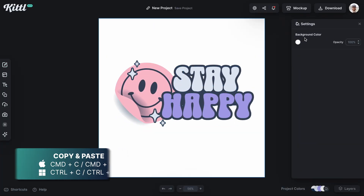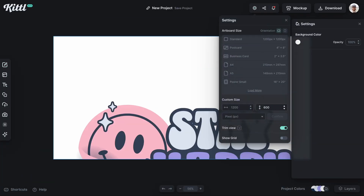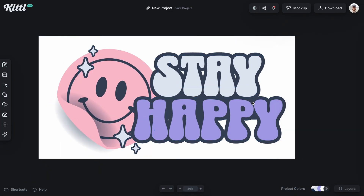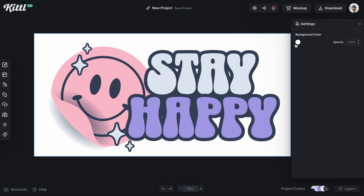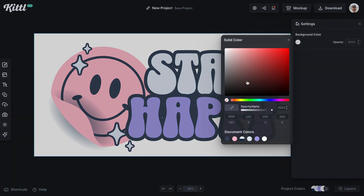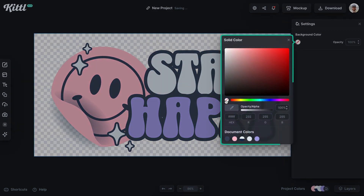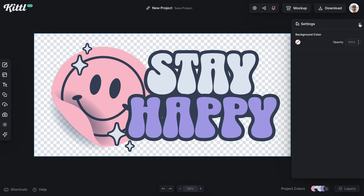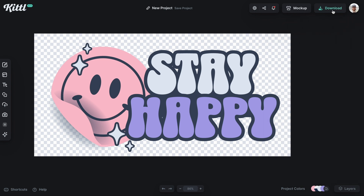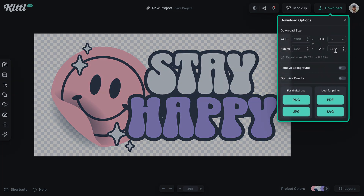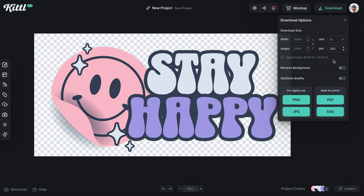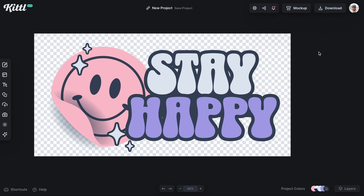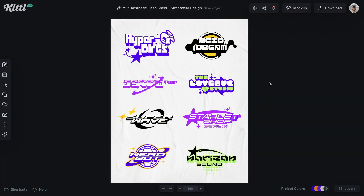I'll start a new project and hit Command V to paste it in. Then I can change my artboard size to be ready for a sticker. I can turn off my background in the layers panel, and then download it. I'll set it to 300 DPI since I want to print this as a sticker, remove the background, and I can do PNG, JPEG, whatever format I need for stickers.